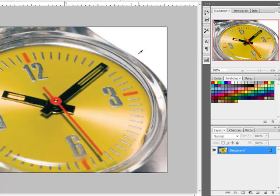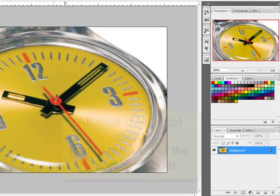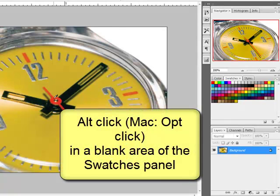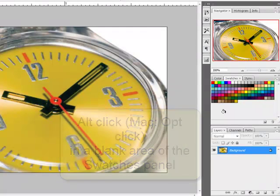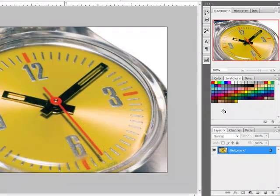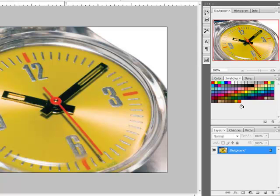To add a swatch without having to give it a name, first get a custom color from your photo, and then hold down the ALT key or on a Mac system, the OPTION key and click here on the Swatch panel in a blank area. This allows you to add the swatch to your panel without naming it.